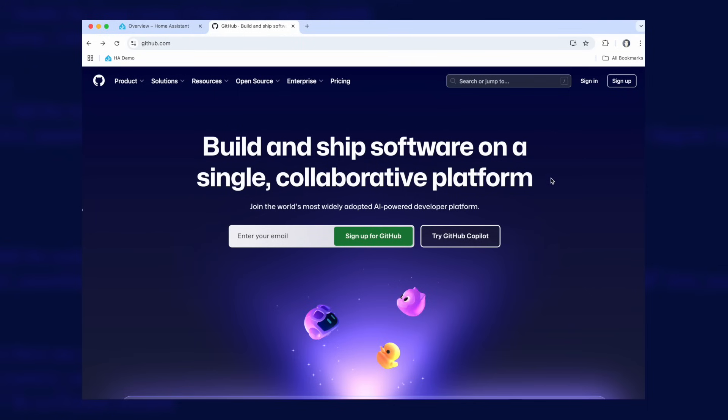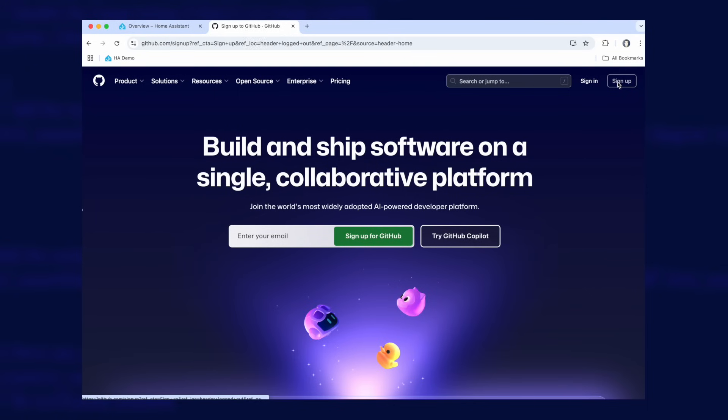When developers create these custom integrations, they host them on a website called GitHub. You might have seen people sharing links to code on GitHub already, but HACS needs to be able to communicate with GitHub so it can get a list of custom integrations available and do things like check for updates. Because of this requirement, you have to sign up for a GitHub account before you start.